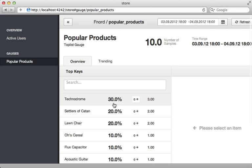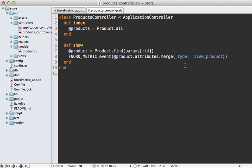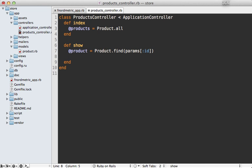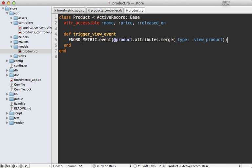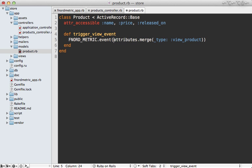Now manually triggering each one of these events is sort of a pain so you might want to set up a rake task which will automatically do this and simulate real world activity. Now before I do that I'm going to move this Fnordmetric event trigger from the controller into the model so that way it will clean up the controller a bit more and that way we can trigger it from a rake task as well. So I'll make a method called trigger view event and then going into the product model I'll define that method trigger view event and then paste in that same content and adjust it here slightly because we're currently in this instance.